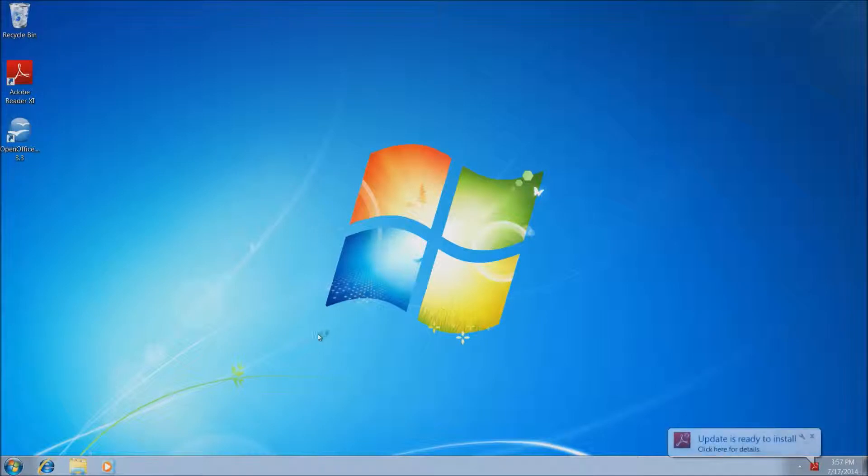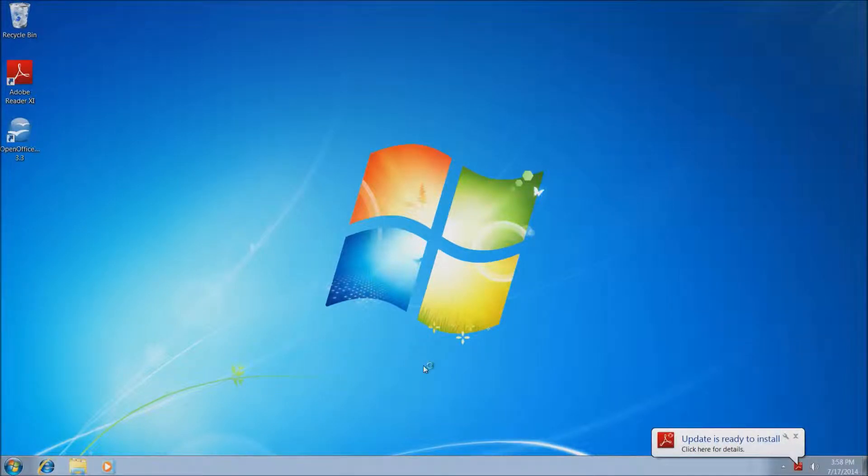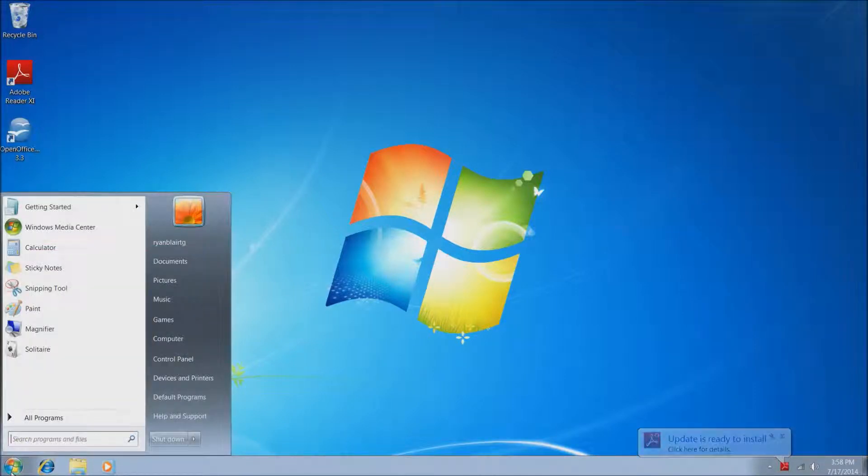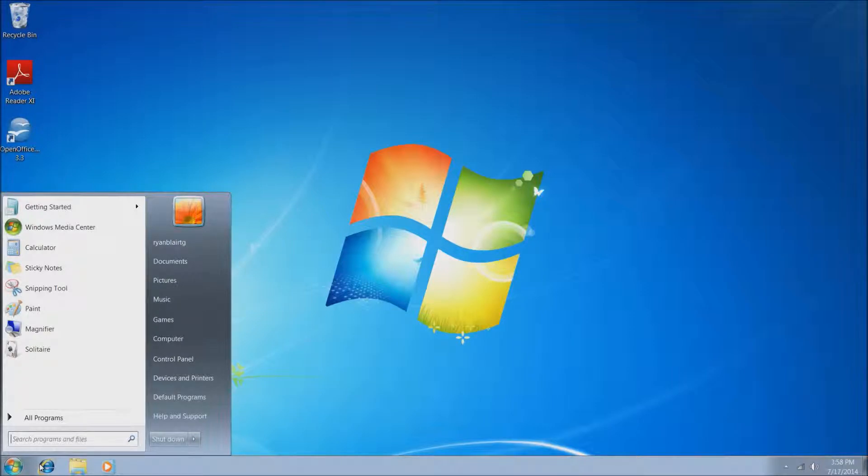And as you can see the screen, the taskbar at the bottom, all the icons, all the print, and the Start menu, everything is much larger and easier to see.